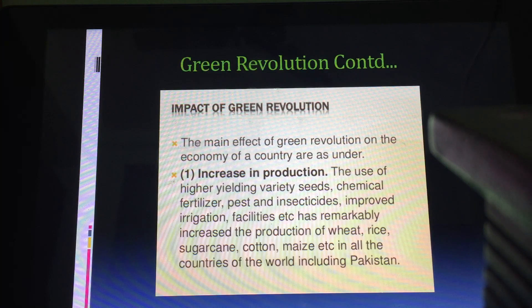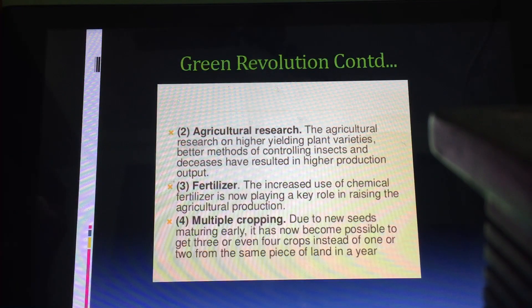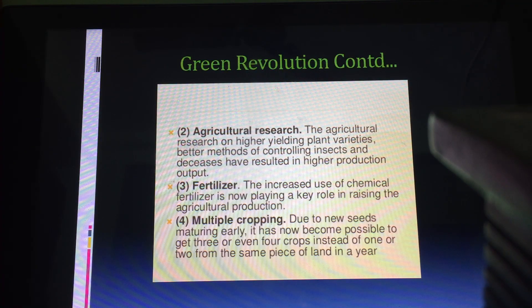There was an increase in the production of crops like wheat, rice, sugarcane, cotton, maize, etc. In the agricultural research part, high yielding variety seeds were used and better methods were implemented for controlling insects, which also resulted in higher production.